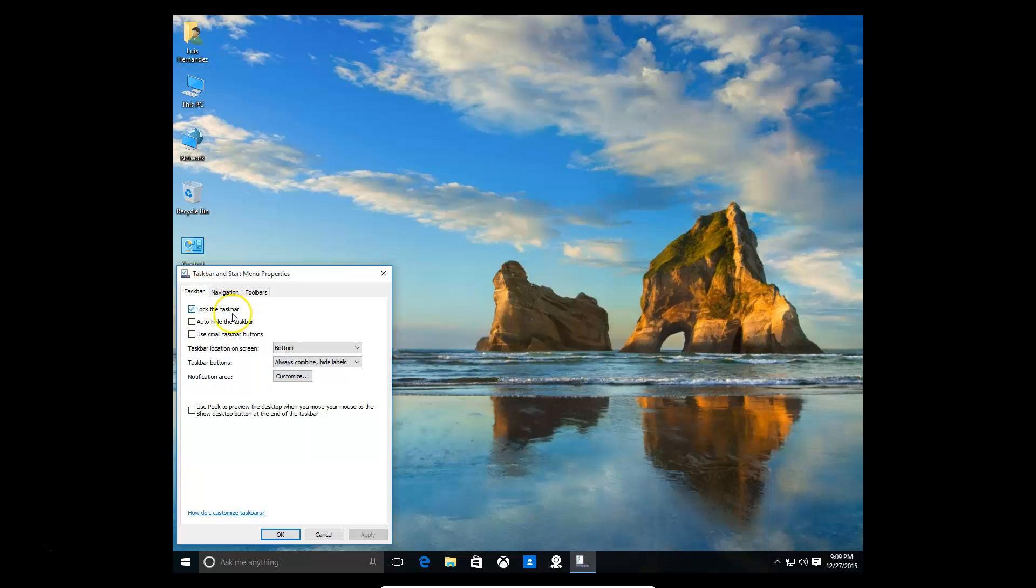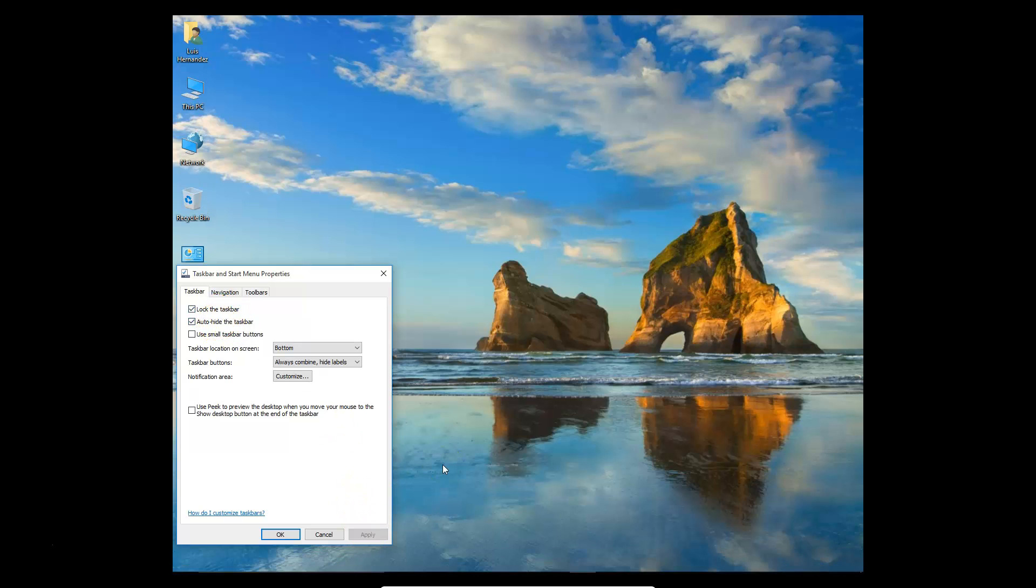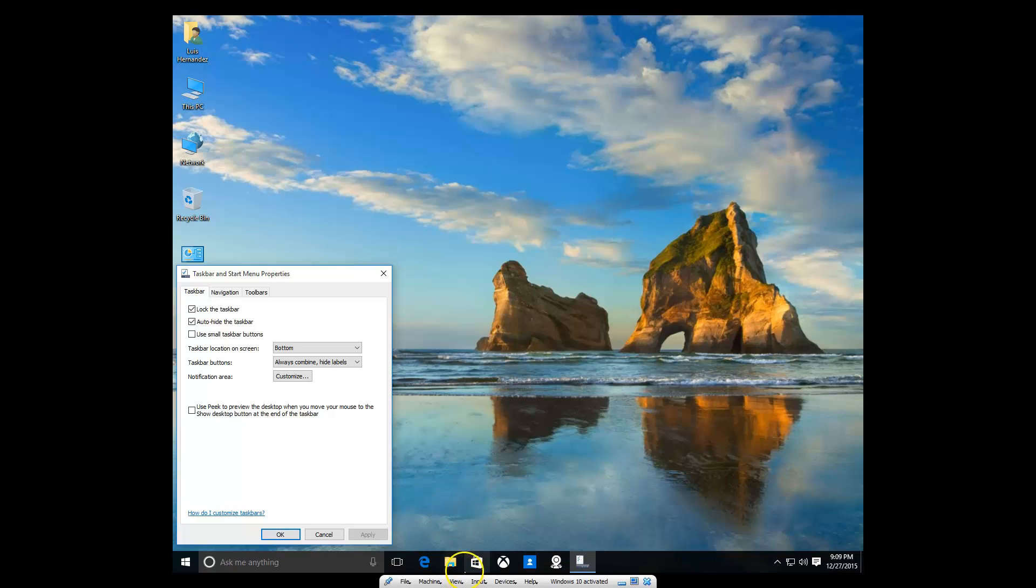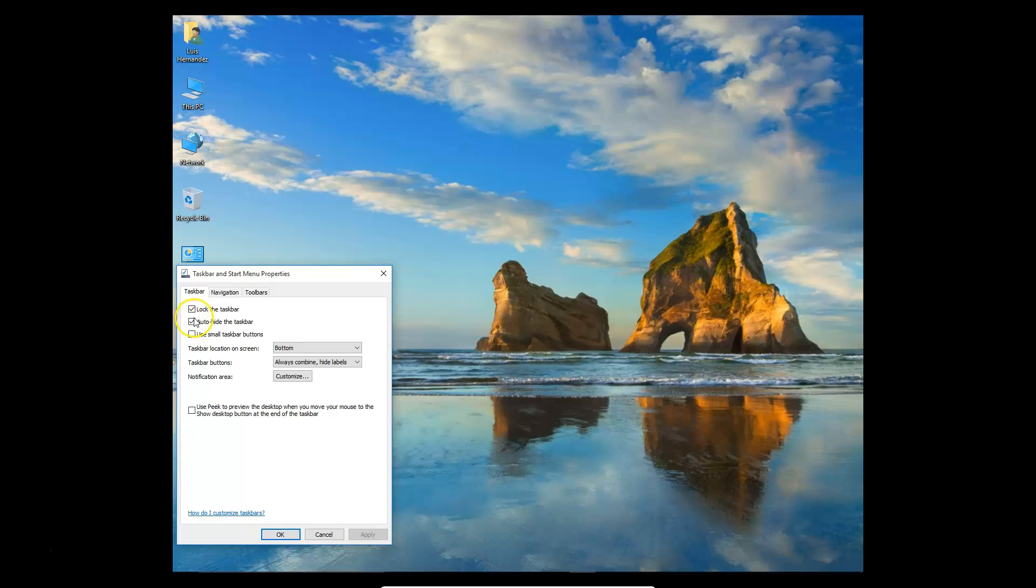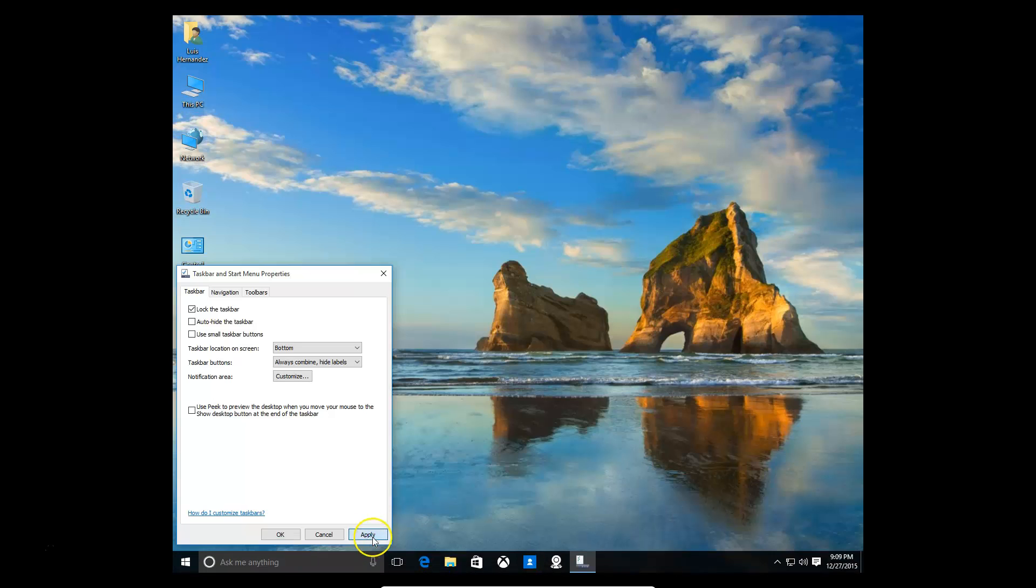Here you can lock the taskbar, you can auto hide it. When you auto hide, it goes away like that. You just put your mouse down there and it'll come back up. That's what the auto hide is for.